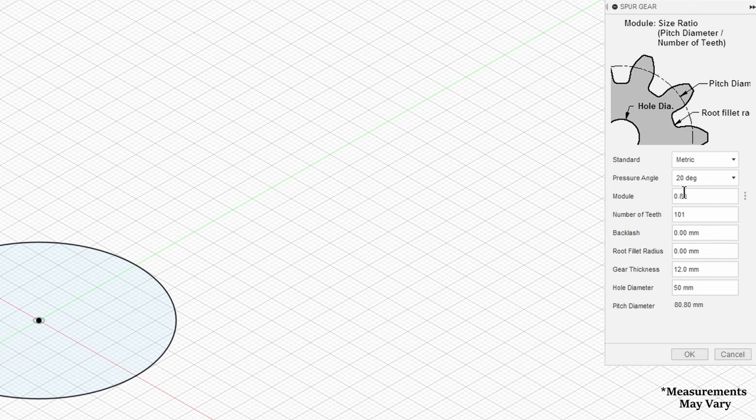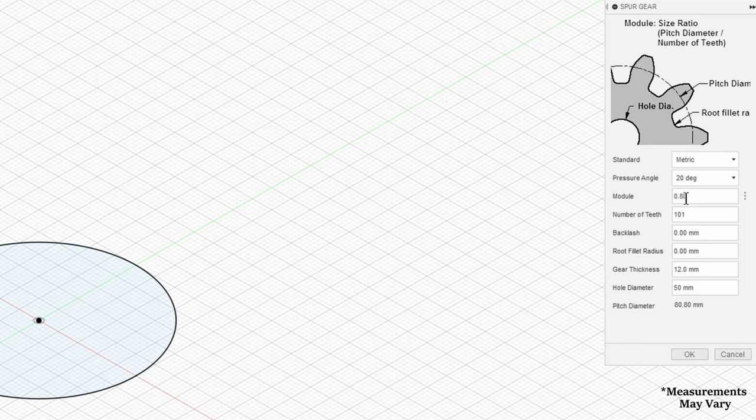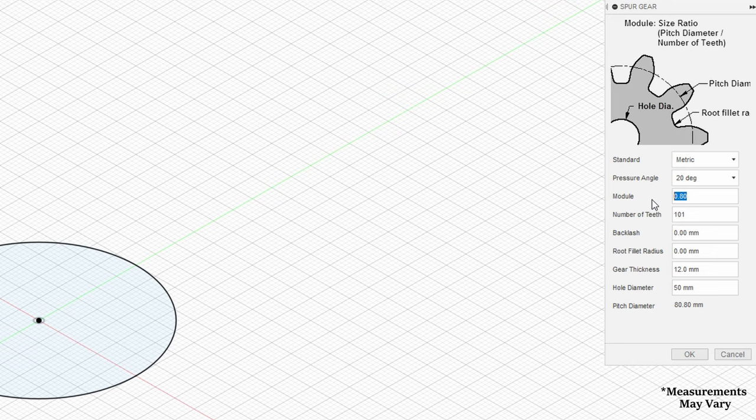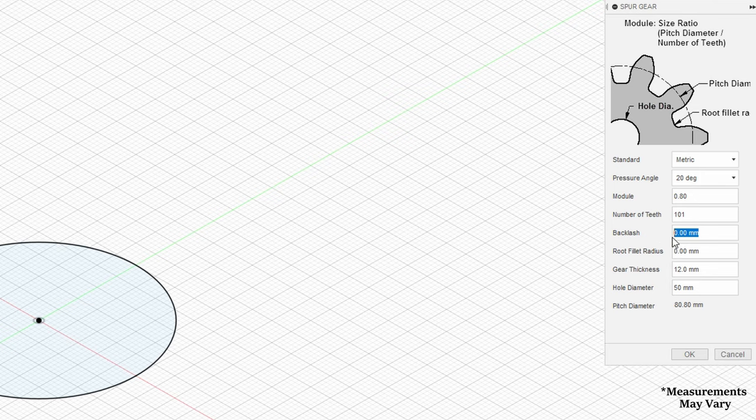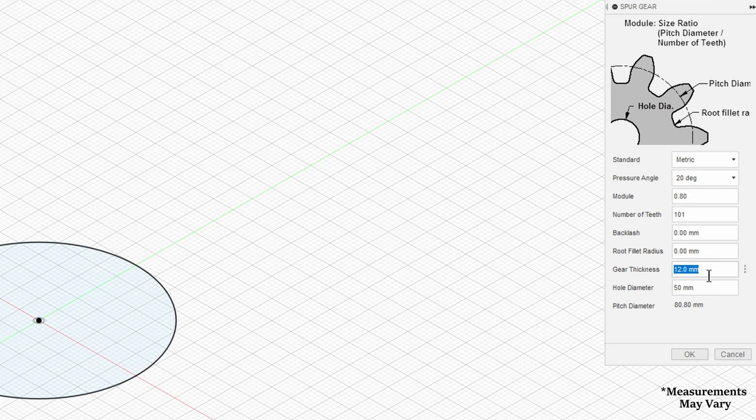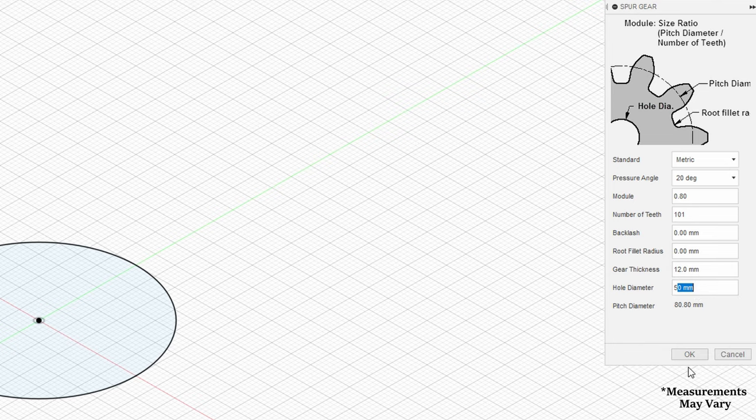Click run on this program and you'll be greeted with this little window. The only numbers you want to change here are the module number which will be set to 0.8, the number of teeth which you will set to whatever you got when you plugged in the numbers on the website previously. When you get to backlash and root fillet radius, you can leave both of those at 0. As for the gear thickness, now is the time to input measurements you got for the follow focus ring previously. Finally, hole diameter can be set to the diameter of the focus ring on your lens.